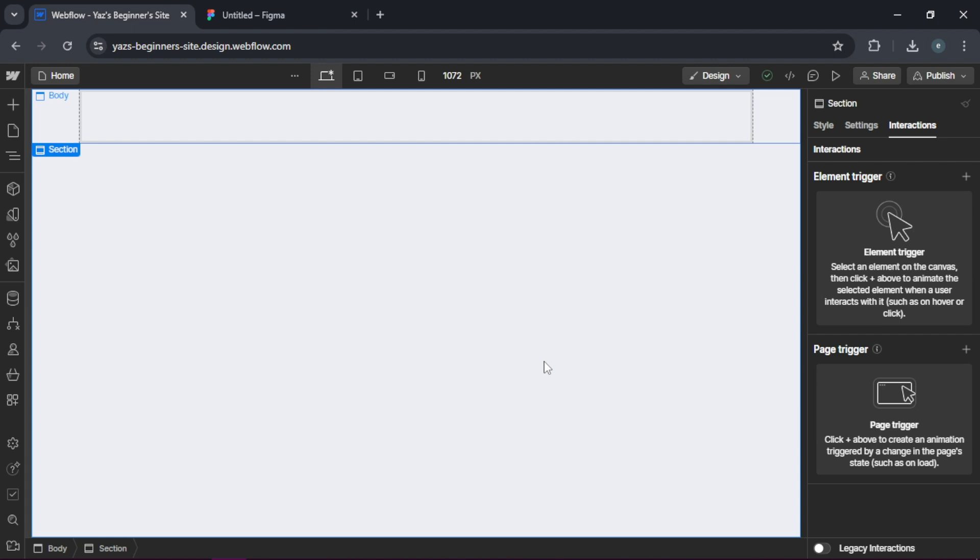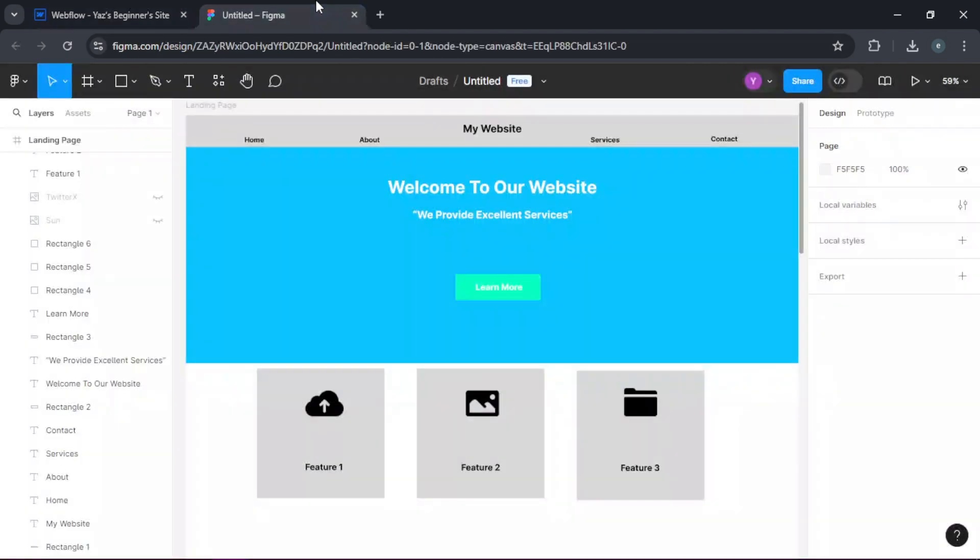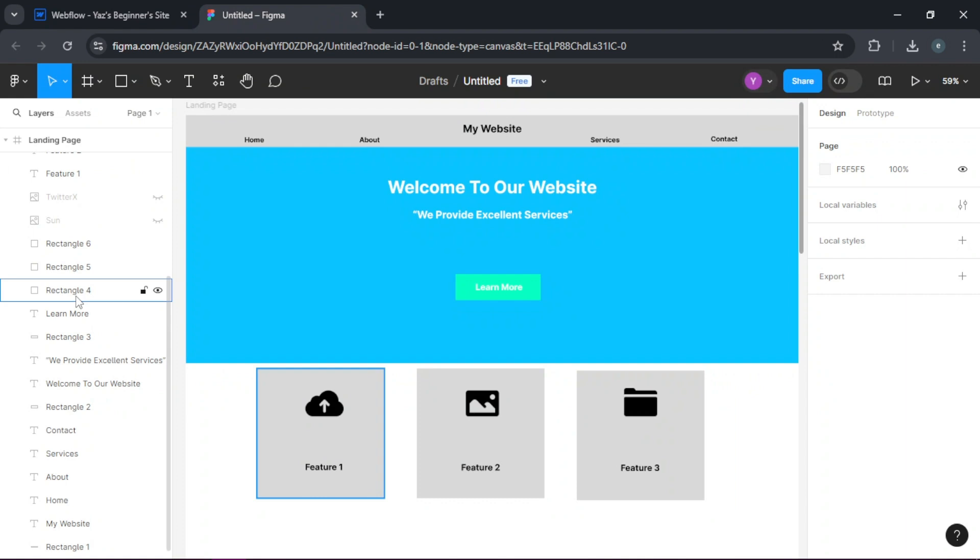First, open your Figma project and ensure all your layers are properly named and organized. This will make the process smoother.